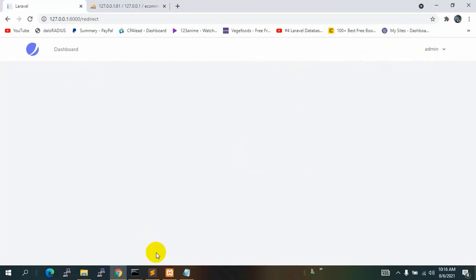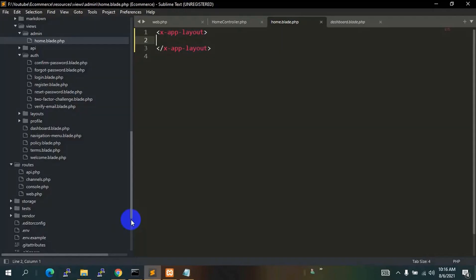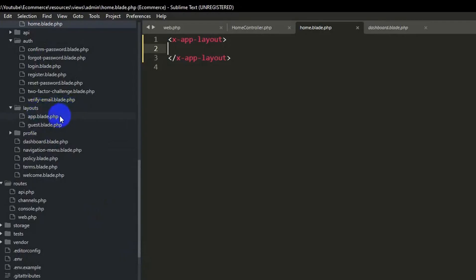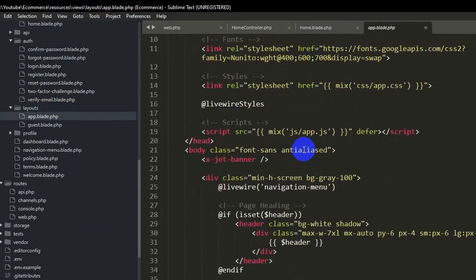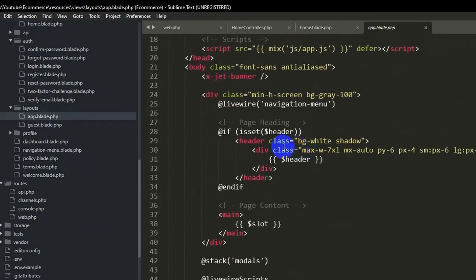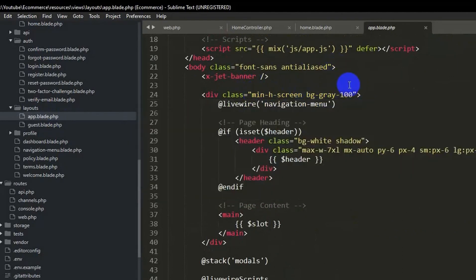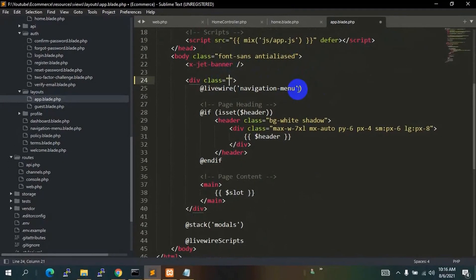After pasting those layout tags and refreshing, we can see the admin profile and logout option. You'll notice a different background color. To remove it, go to layouts/app.blade.php, find the min-h-screen bg-gray-100 class, remove the background class, save, and refresh — the background is now white.